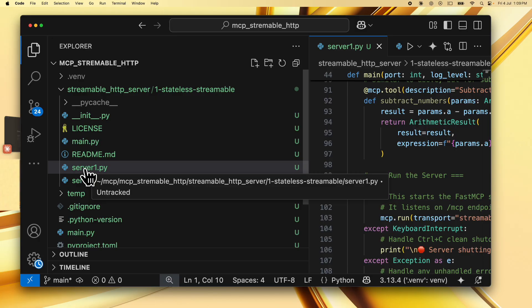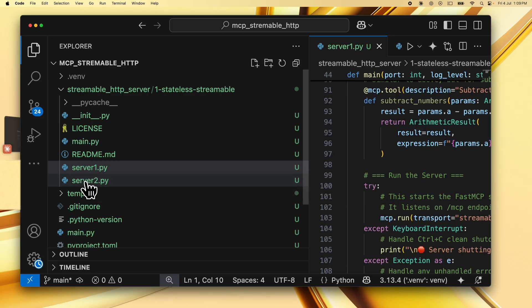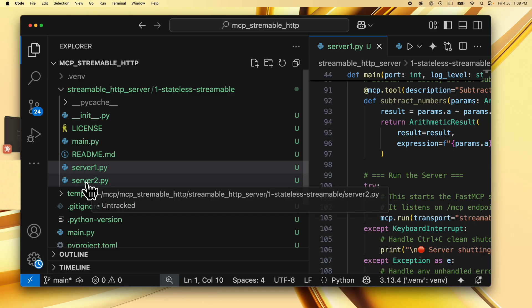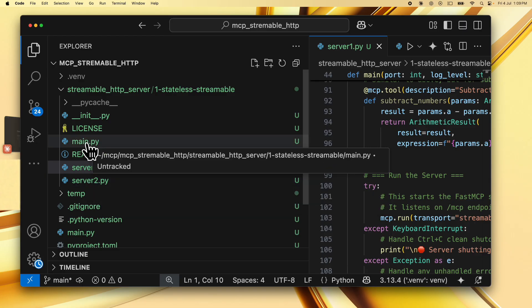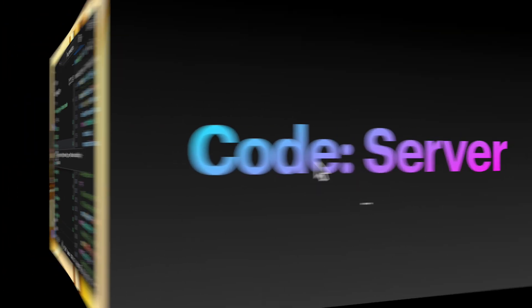Both these are streamable HTTP servers that expose two tools each. So server one exposes an add numbers and subtract numbers tool and server two exposes a multiply and divide numbers tool. The main.py script is used to start the servers individually by specifying the server name as either server one or server two.